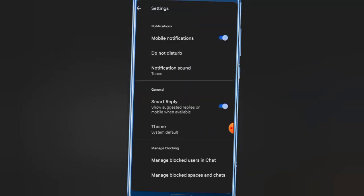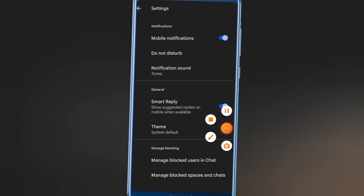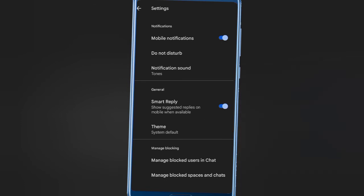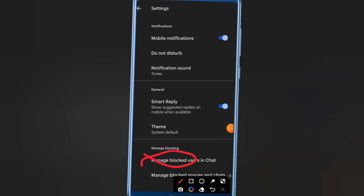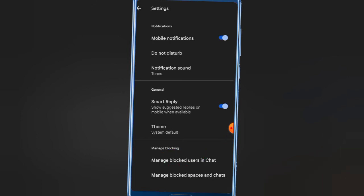Here you can see the option 'Blocked Users'. Click on 'Blocked Users in Chat'.